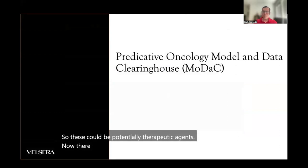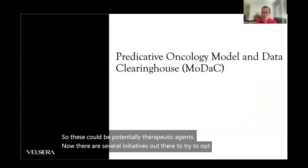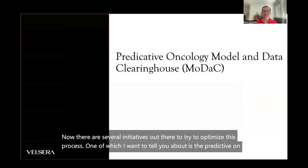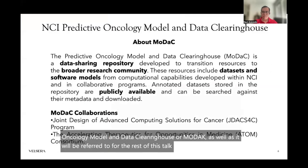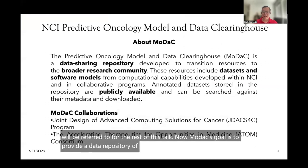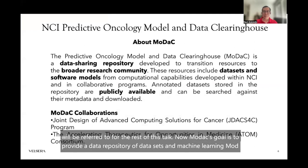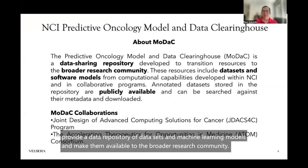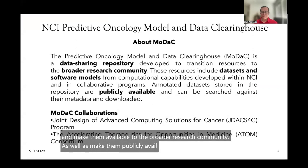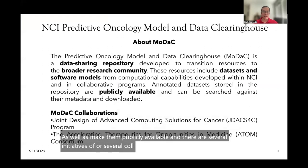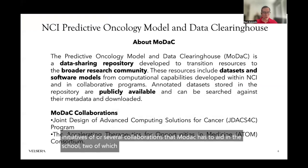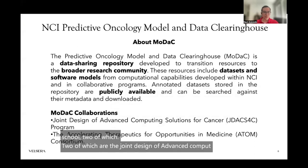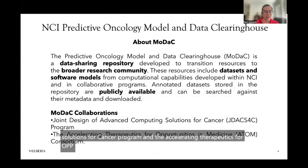There are several initiatives out there to try to optimize this process. One of which is the Predictive Oncology Model and Data Clearinghouse, or MODAC, as it will be referred to for the rest of this talk. MODAC's goal is to provide a data repository of datasets and machine learning models and make them available to the broader research community. There are several collaborations that MODAC has, two of which are the Joint Design of Advanced Computing Solutions for Cancer Program and the Accelerating Therapeutics for Opportunities in Medicine Consortium.